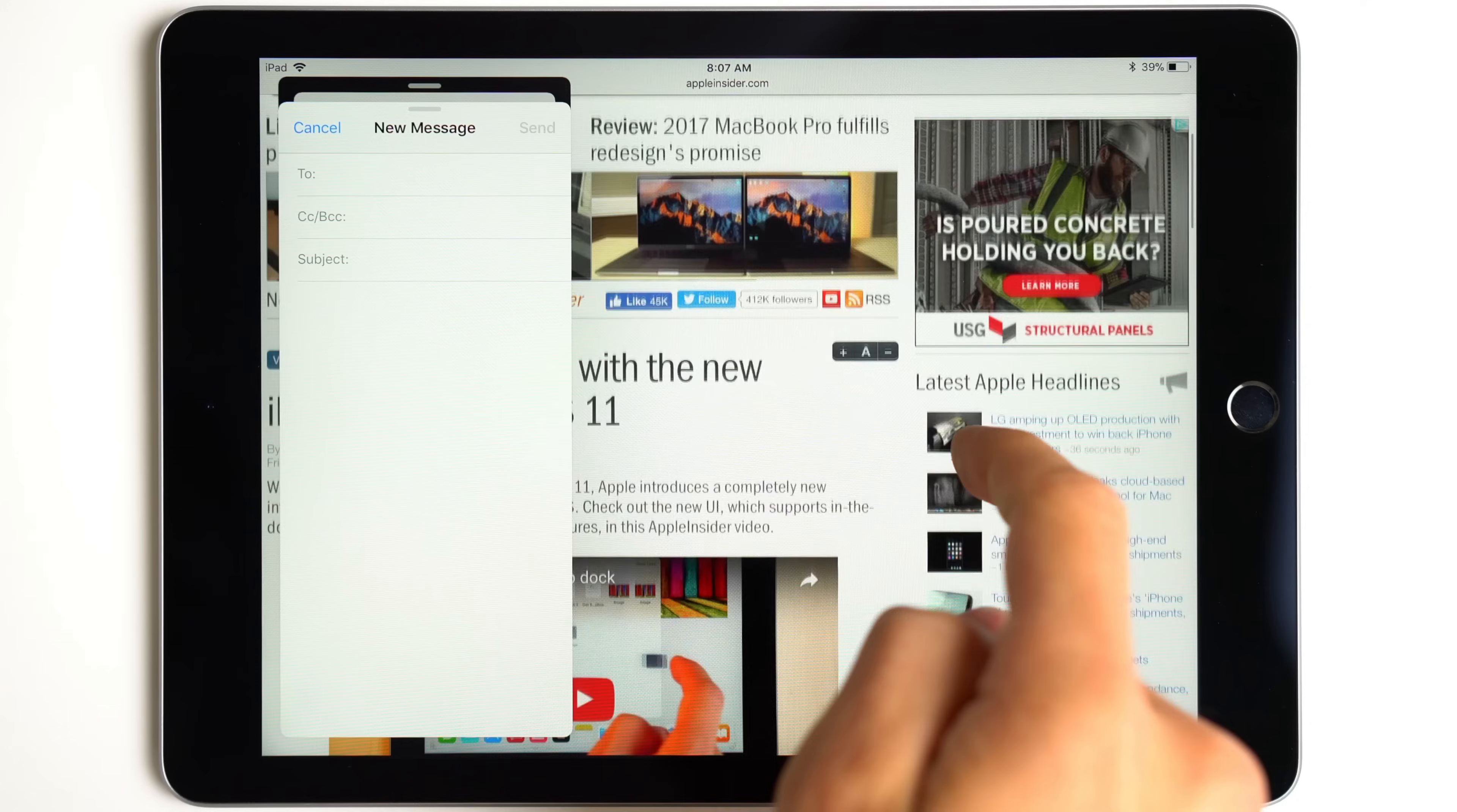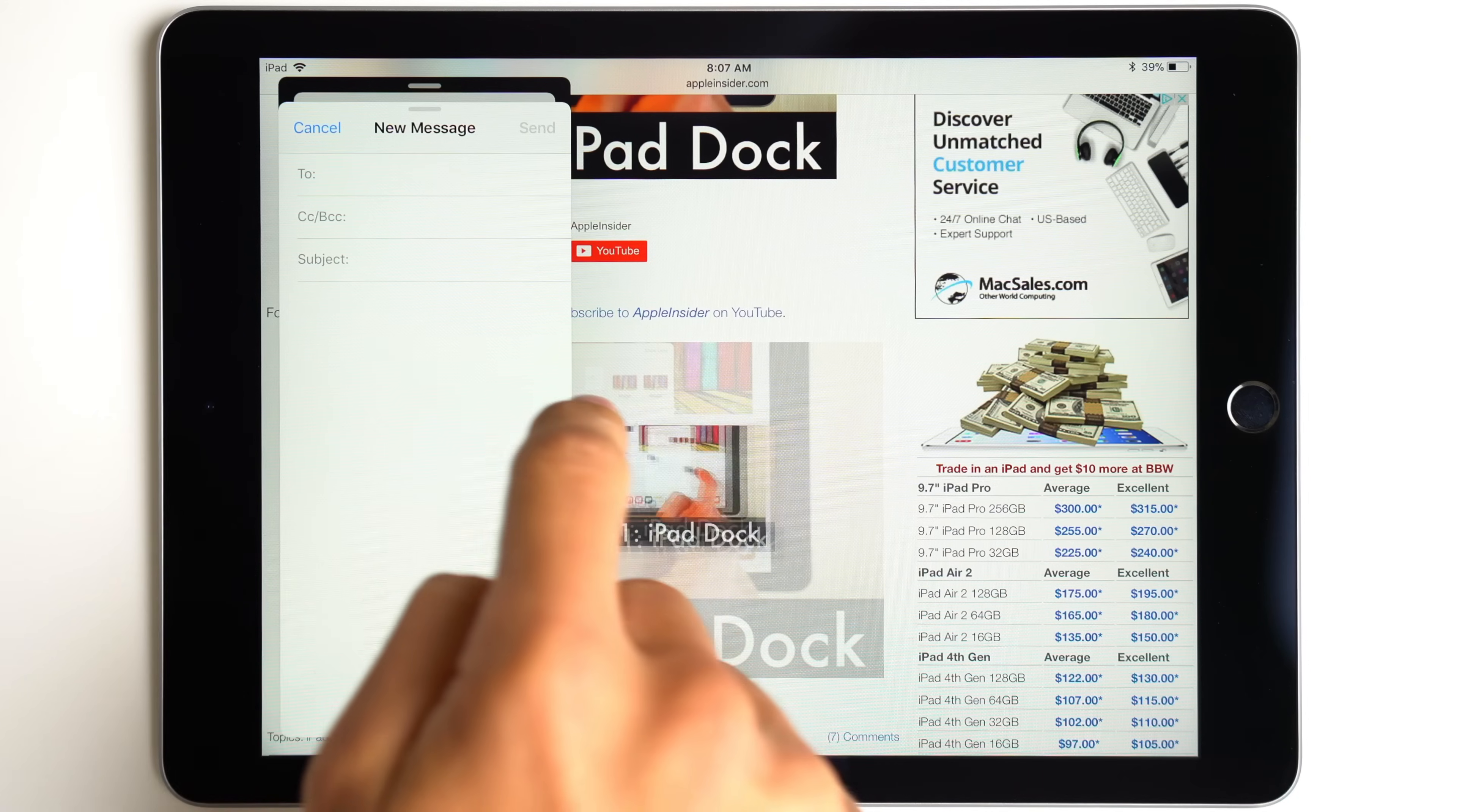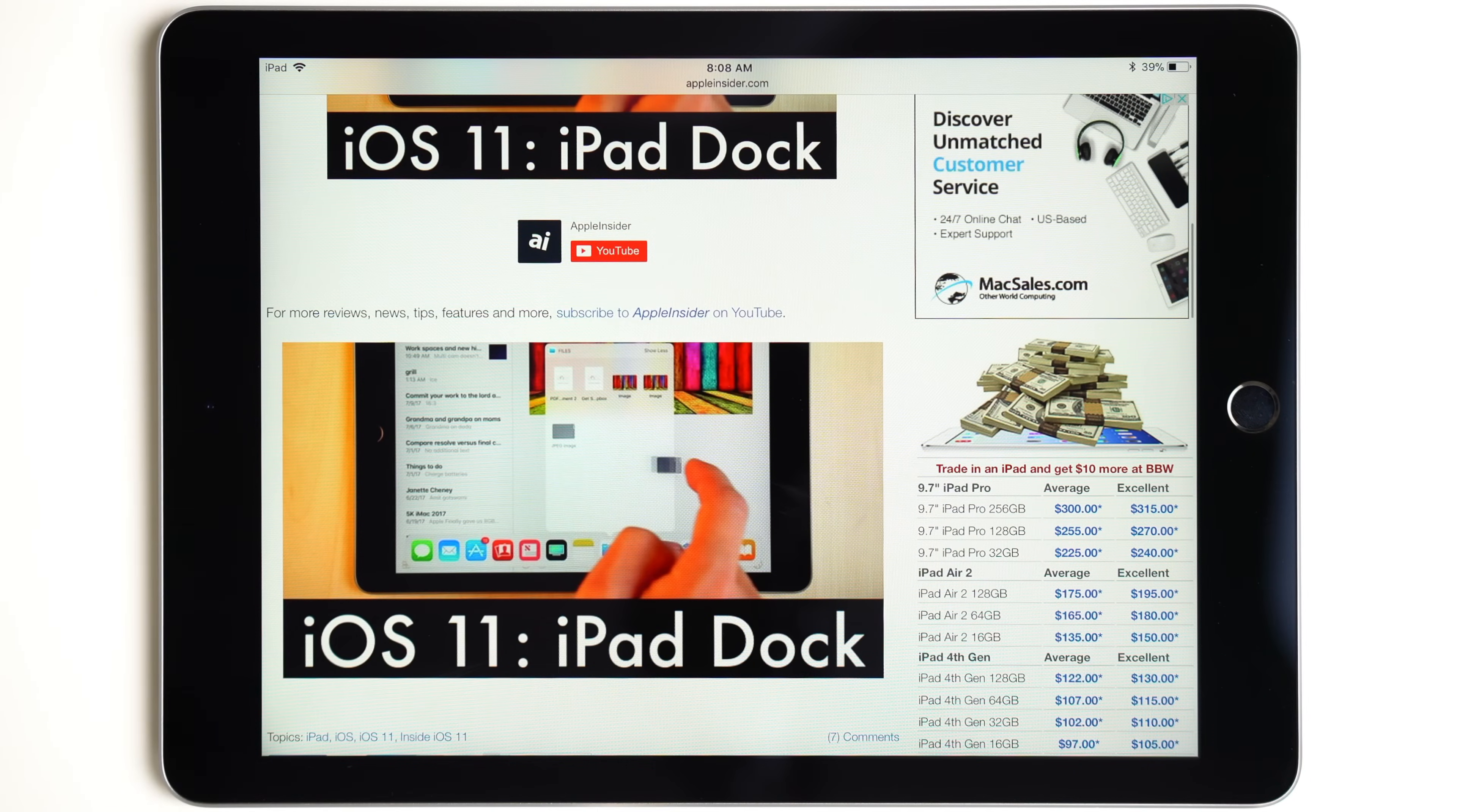Slide over works well for apps you need quick access to. For example, using the new drag and drop feature to drag an image into an email in Mail. Once finished, simply slide Mail off the right side of the screen.